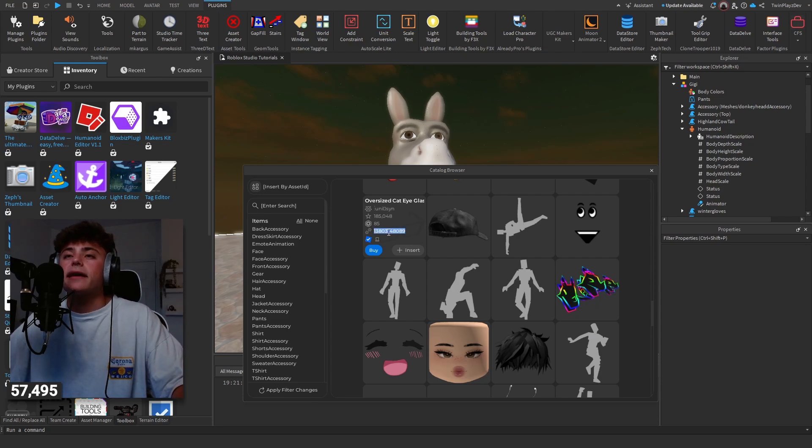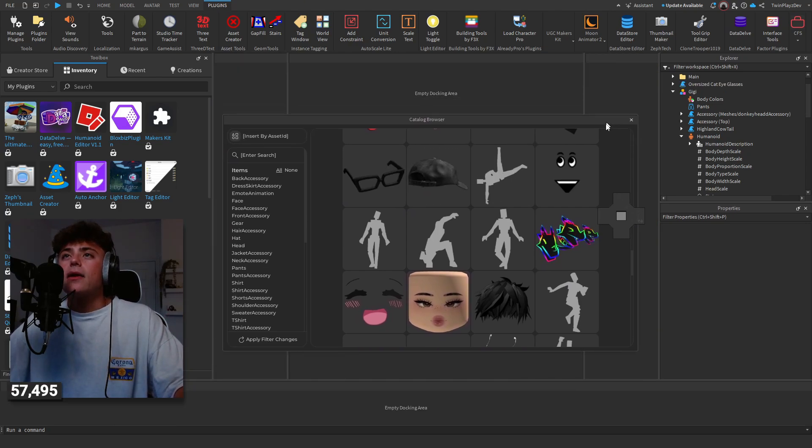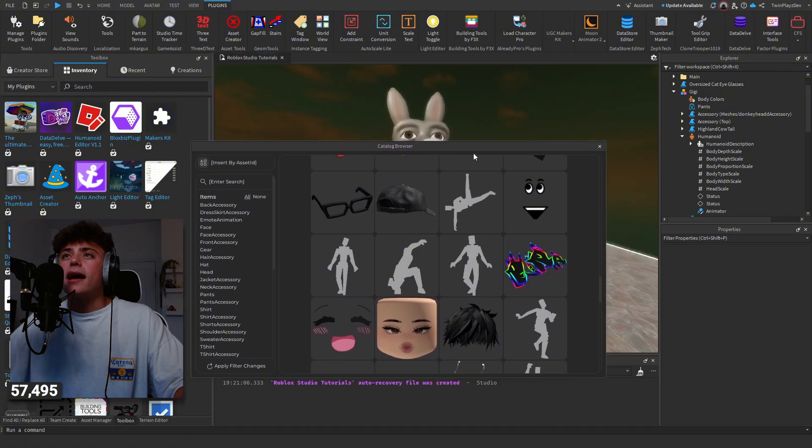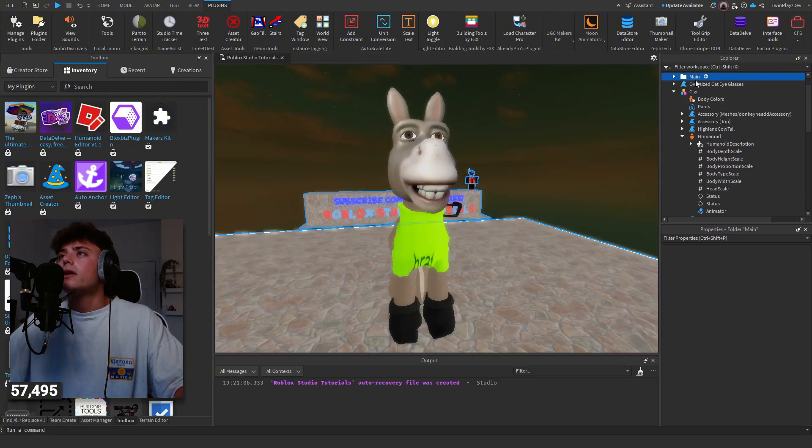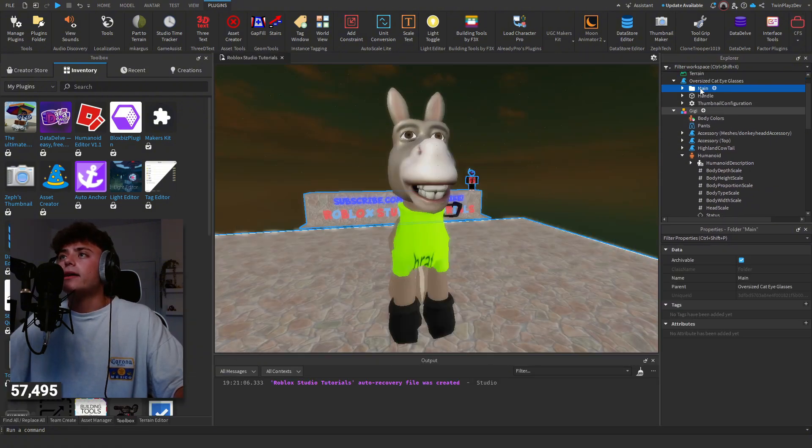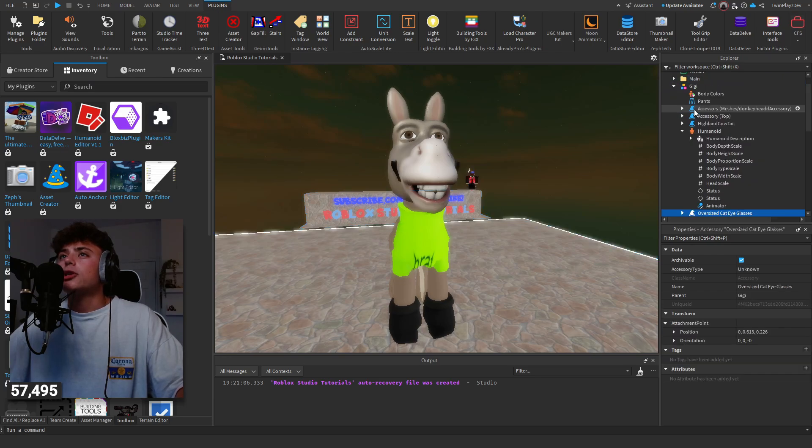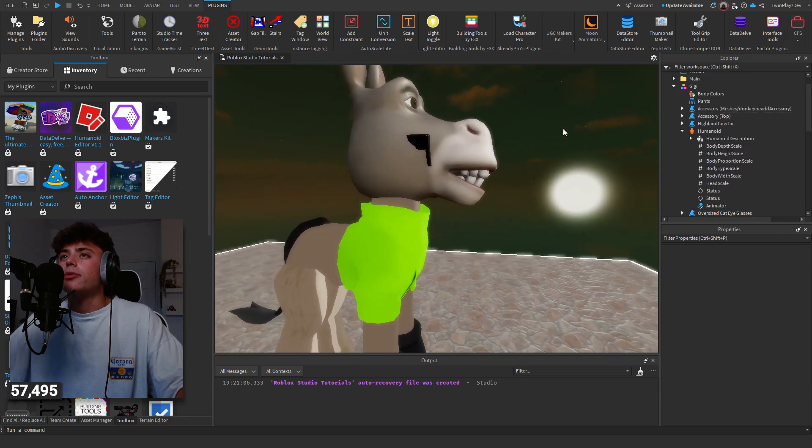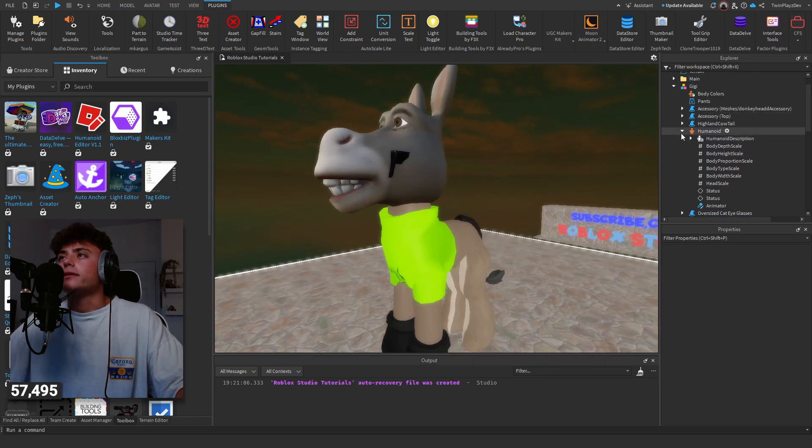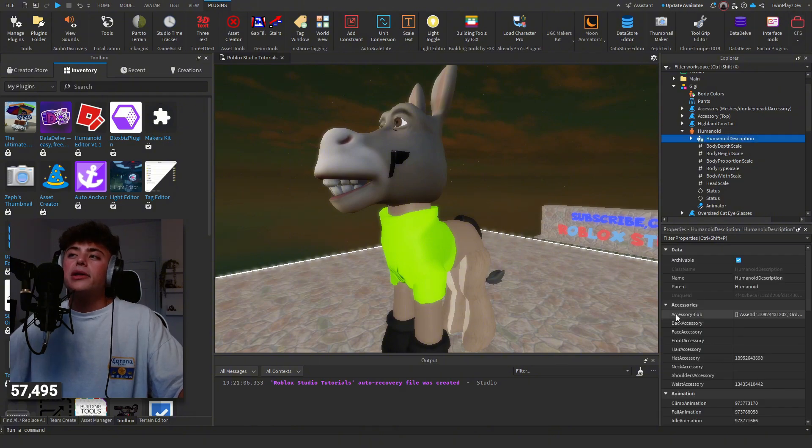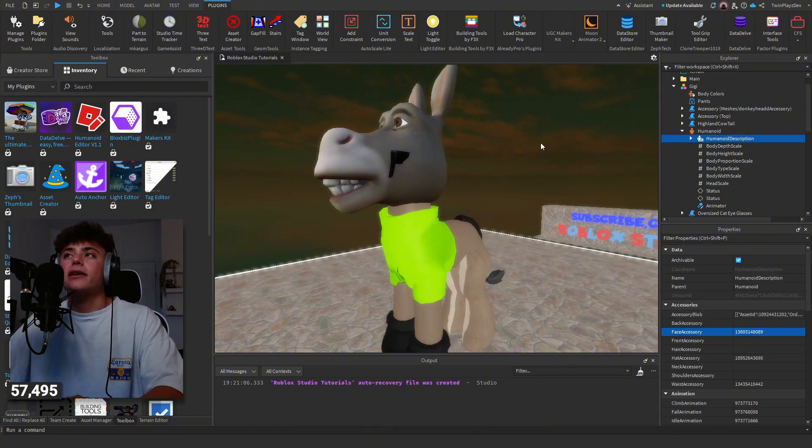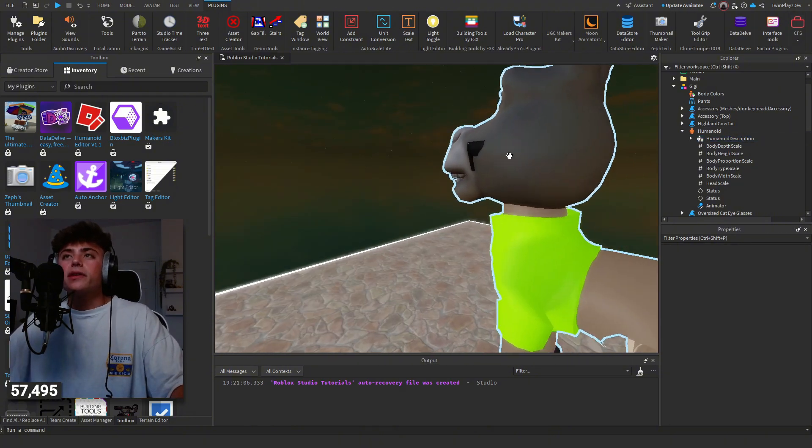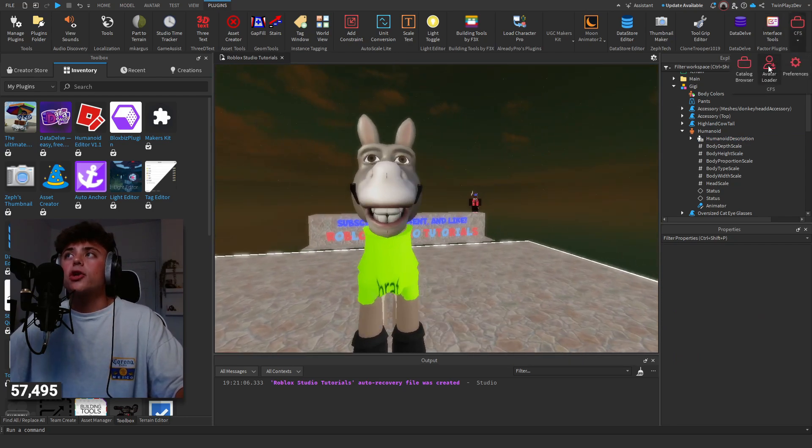We would insert the glasses, and then once we do that, I don't know why it's doing that. We would just drag it onto GG and it put it on. Now of course this doesn't look right, so you go to humanoid description and then you would just add that as a face accessory. This makes this whole process so much easier for you guys.